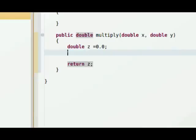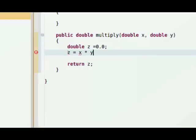We're going to change that, though. We're going to say z equals x and then times y.